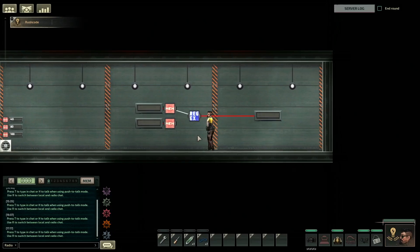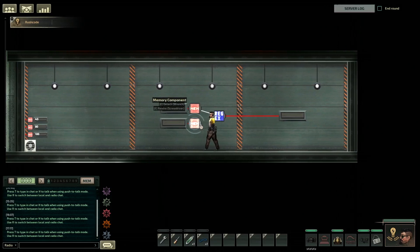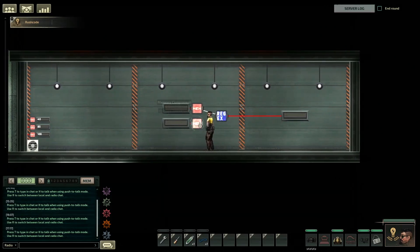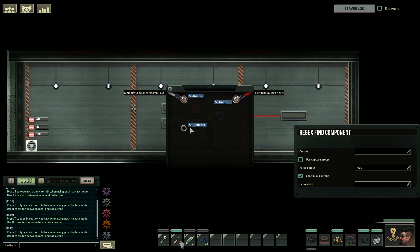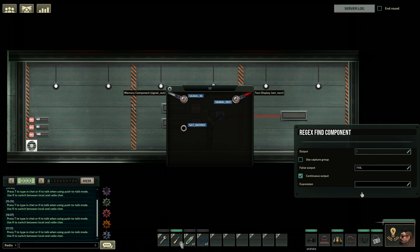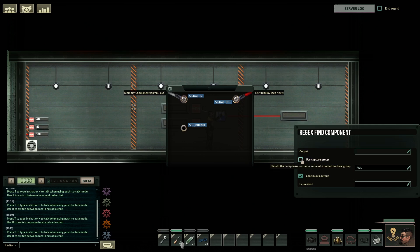Before we get started I just wanted to point out something. I've actually disconnected these two components — the second memory component from the regex — because the second memory component will normally automatically set the output for my regex over here in this box. I've disconnected this so that I can directly control the output inside the regex itself while demonstrating the examples. Throughout this whole video we're going to be using capture groups, so make sure you tick this box.